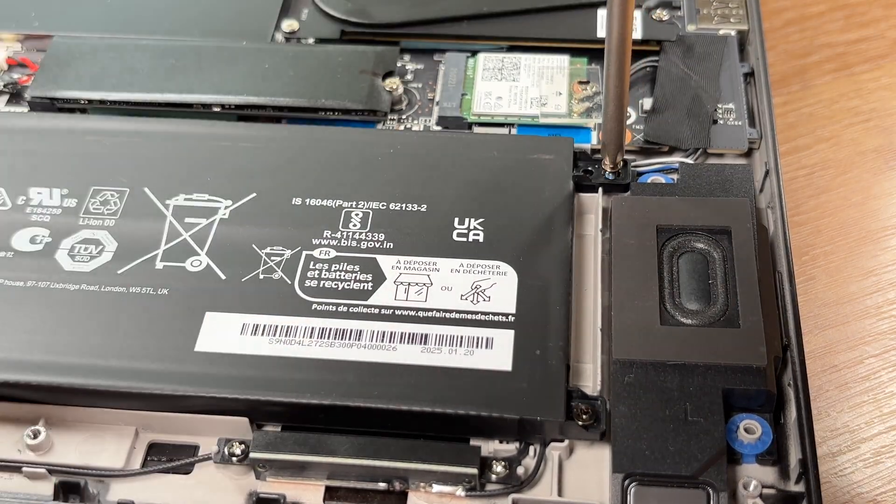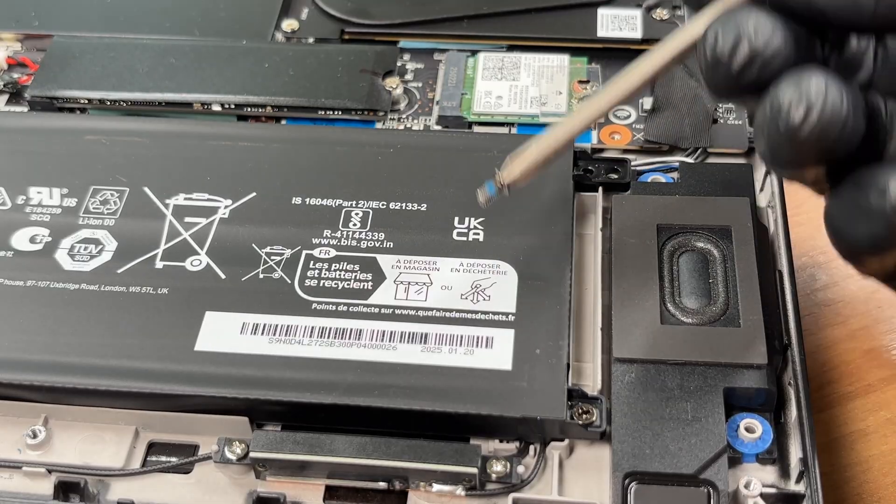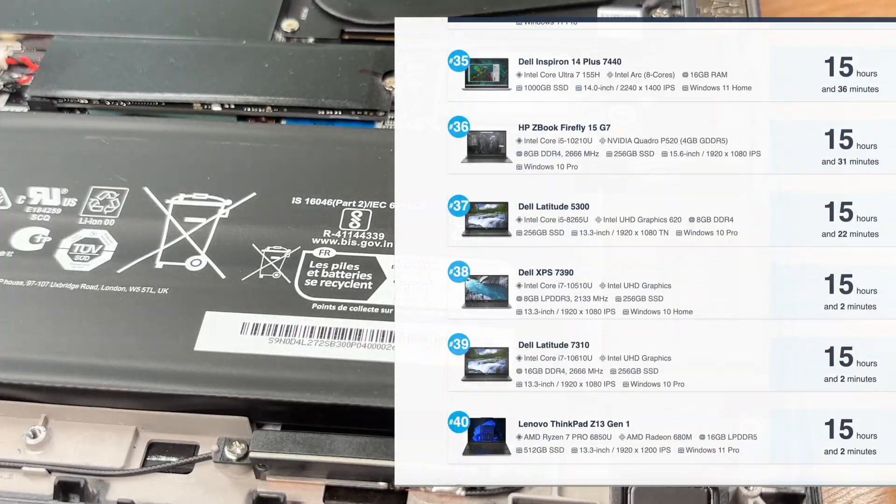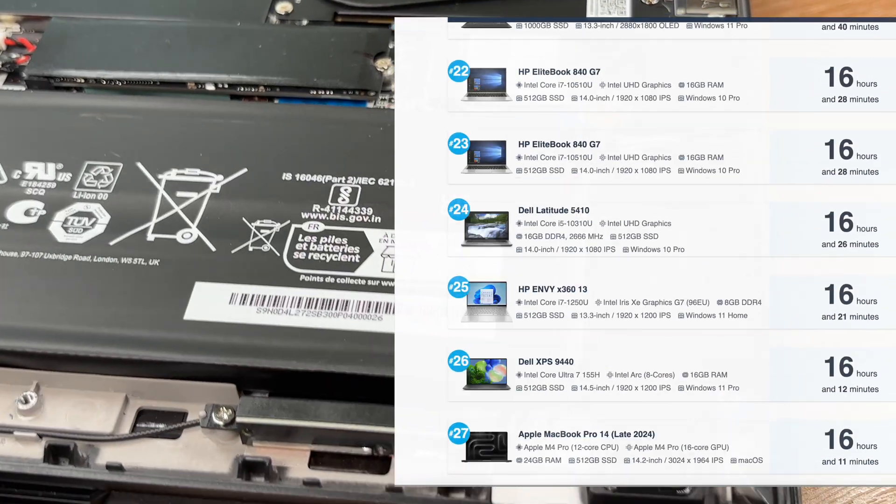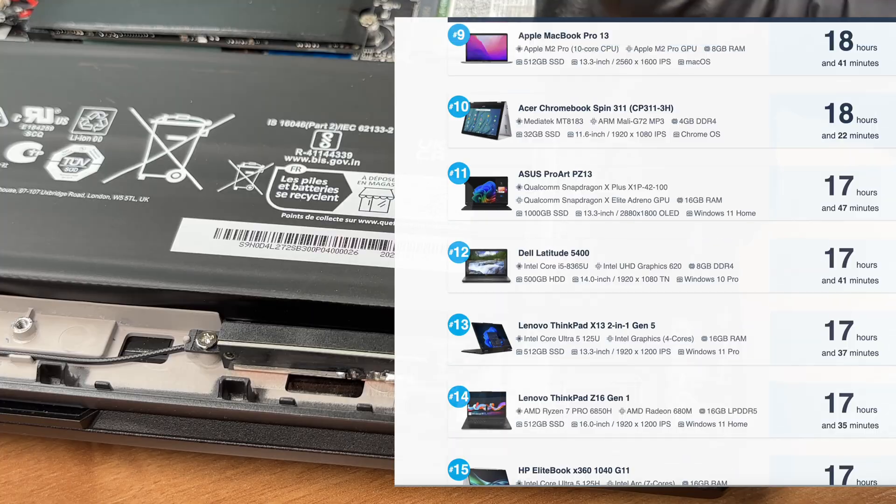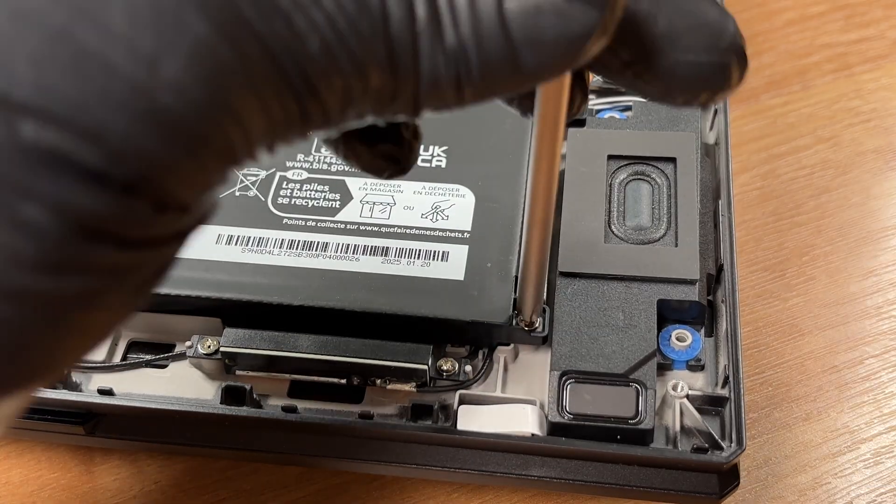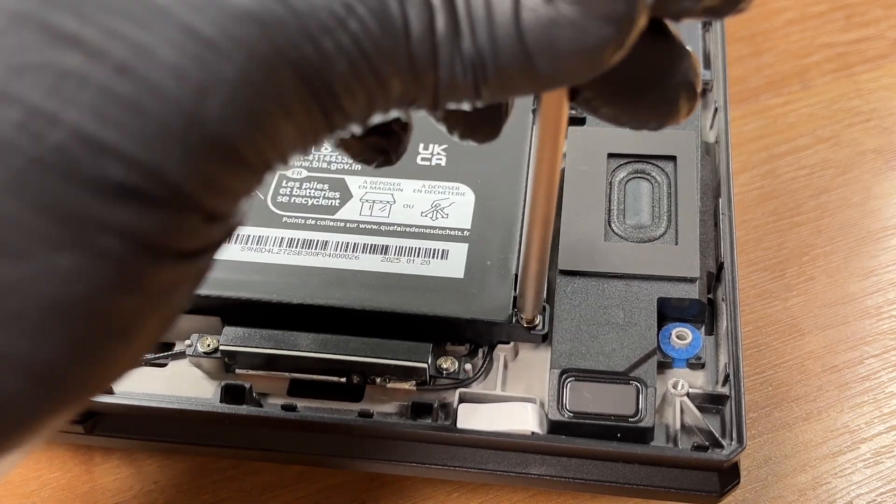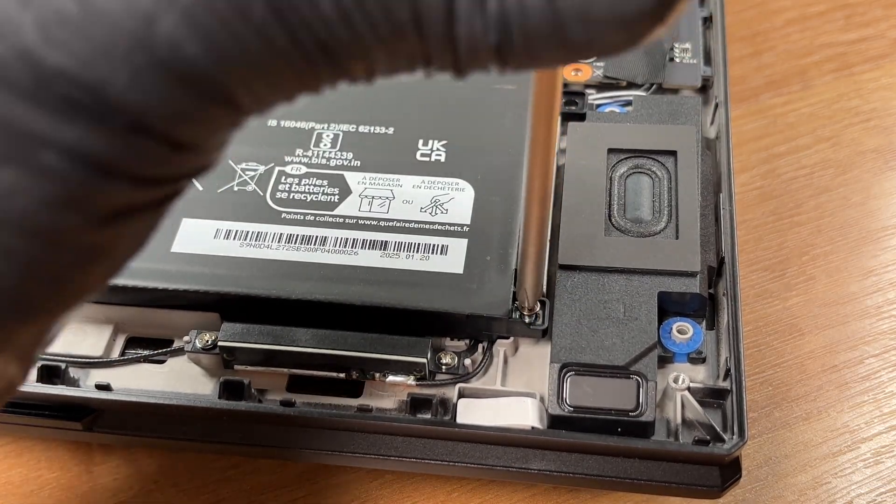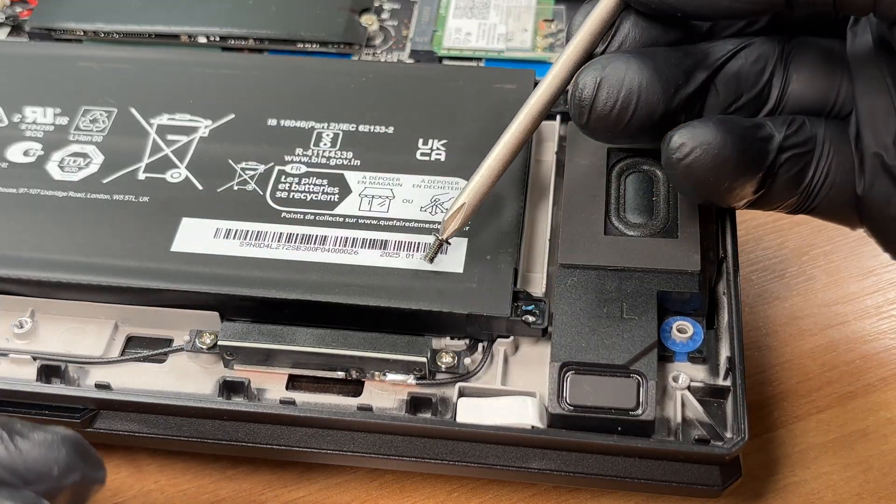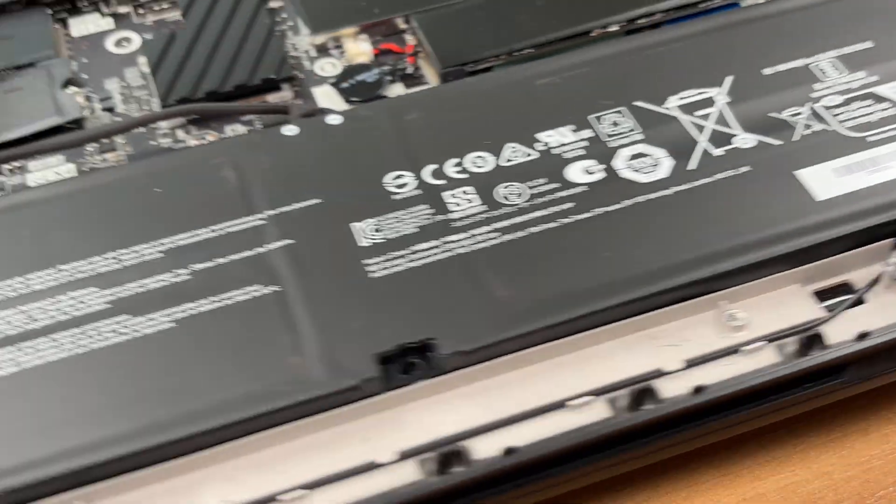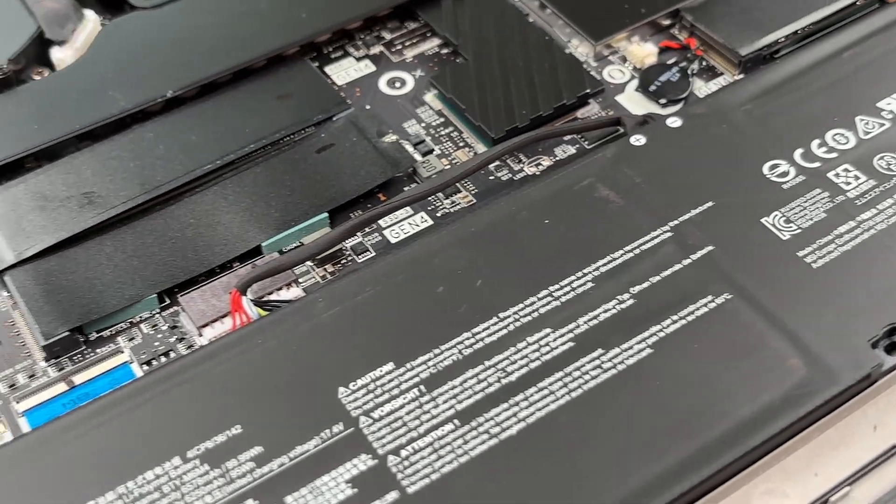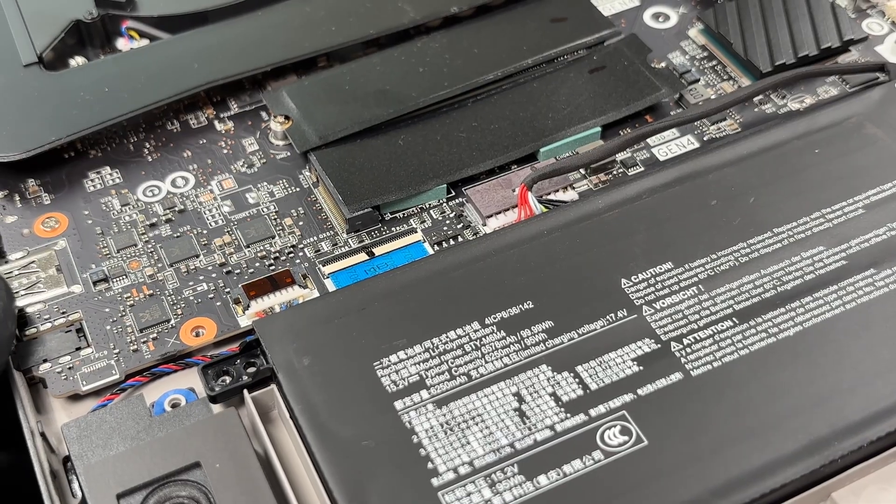While the MSI Titan 18 has no chances to get into our top 100 laptops by battery life ranking, you can still check it out to see which are the best laptops in that aspect. You'll find the MSI Titan result in its detailed review on laptopmedia.com. If our ranking page had top 1000 laptops, this one would probably still fall out of it.